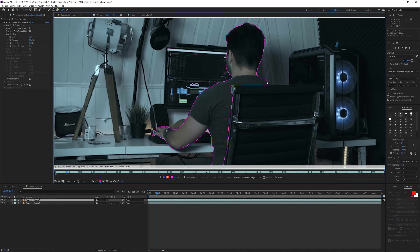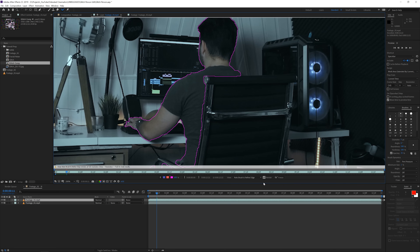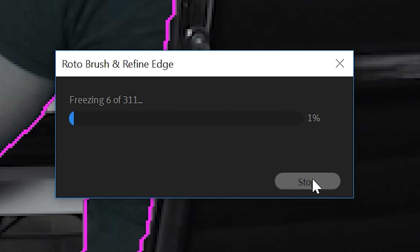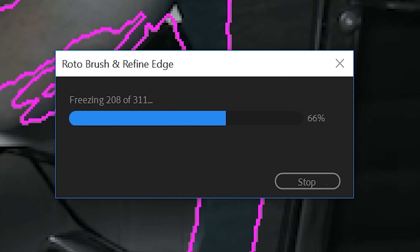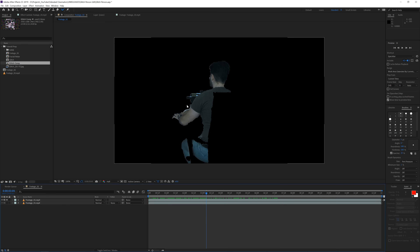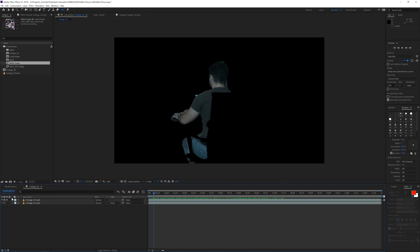You can also hold Shift and press Page Down to move 10 frames forward. With every frame that updates, just check that the rotoscope looks correct. Once you're done with the entire rotoscope, click the Freeze button to finalize the calculation. Your result will look something like this — it's not perfect, but that's fine for the glitch effect. You can take more time to make it more precise; it's completely up to you.